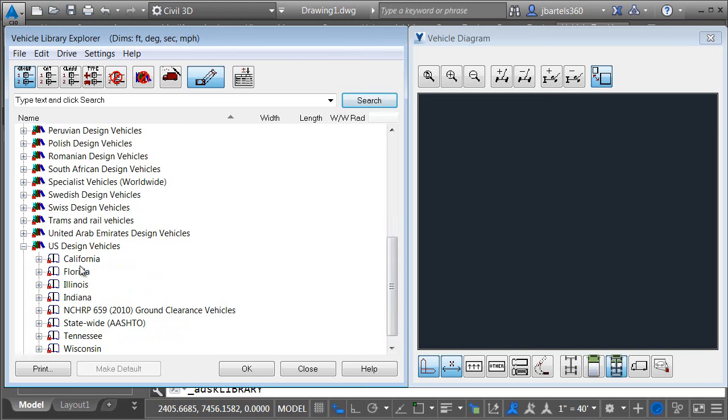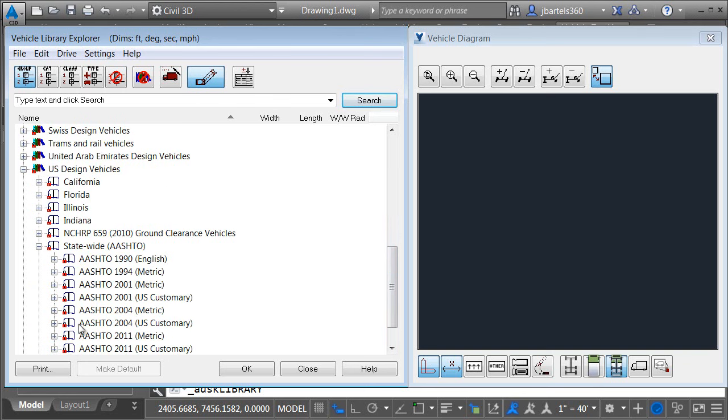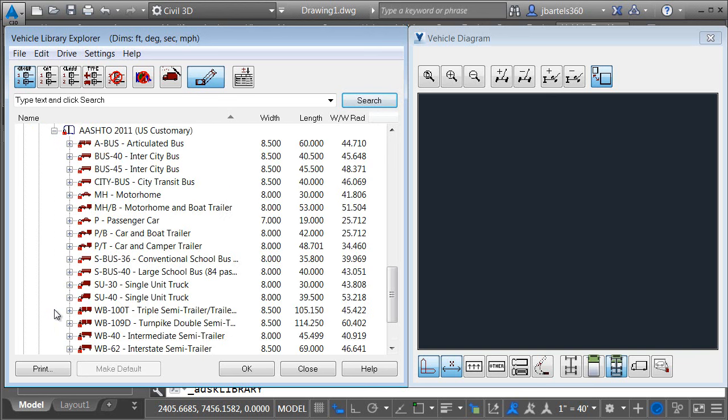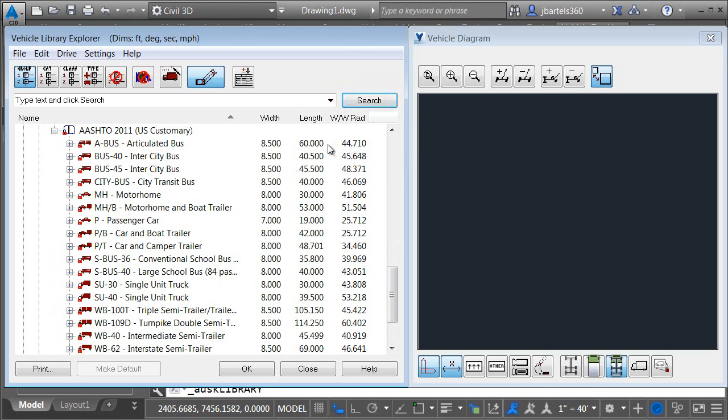This group includes several subgroups. Notice that some of these vehicles are state specific. I'm going to open the statewide AASHTO group and then we'll drag down and as an example I'm going to open up the AASHTO 2011 group the US customary the Imperial measurements. In here we'll find a list of vehicles as well as some columns representing their dimensions or at least a few of their dimensions. As an example we can see the A bus here has a width of eight and a half feet a length of 60 feet and a wall-to-wall radius of 44.71 so we can see some of the information about each vehicle.